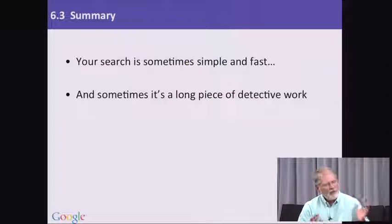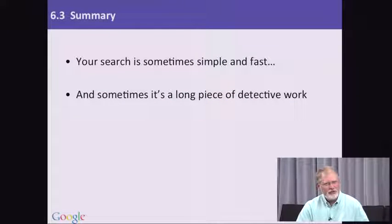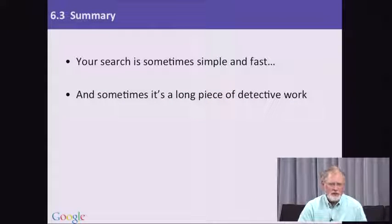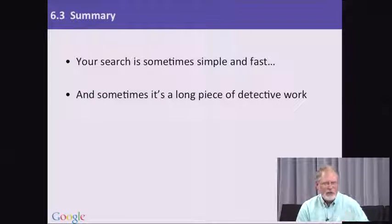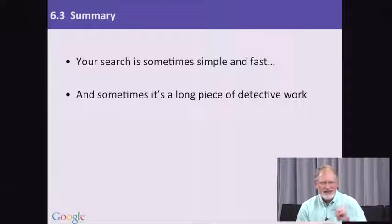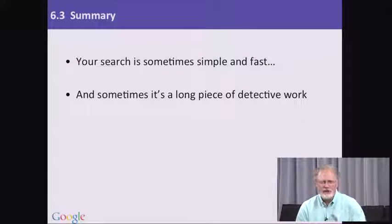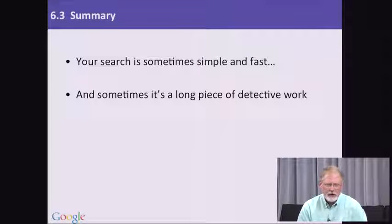Sometimes we've talked about the fact that your searches are very straightforward. You go from a simple query, you get a single answer, you're kind of done.